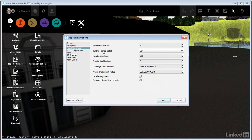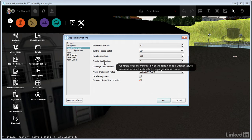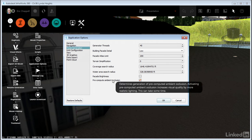Building Facade Detail, Terrain Simplification, and Pre-Compute Ambient Occlusion. And remember, our discussion here is to talk about balancing between the visual quality that we see in the model and the performance of the computer.